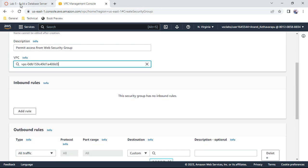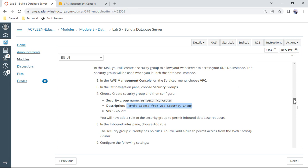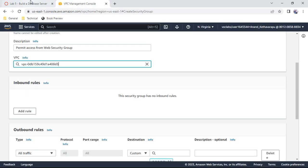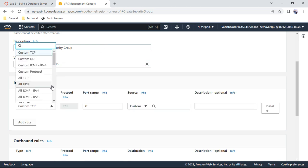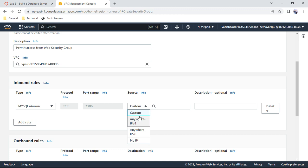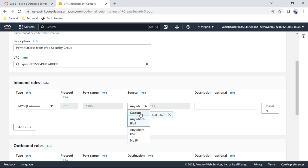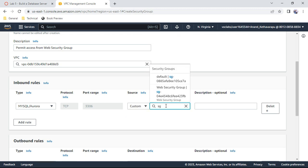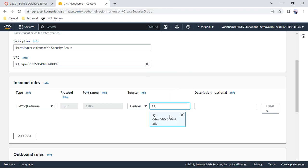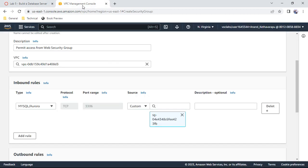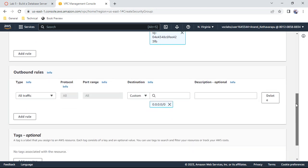Scroll down and add an inbound rule for port 3306 using Aurora/MySQL Aurora. For the source, select custom and choose the web security group — not 'anywhere'. This ensures that the DB security group only permits access from the web security group. Task one is now complete.